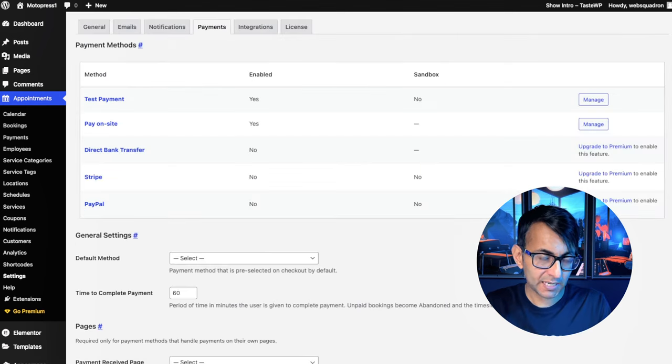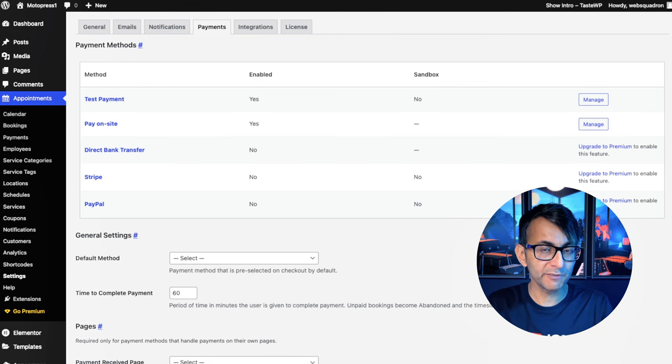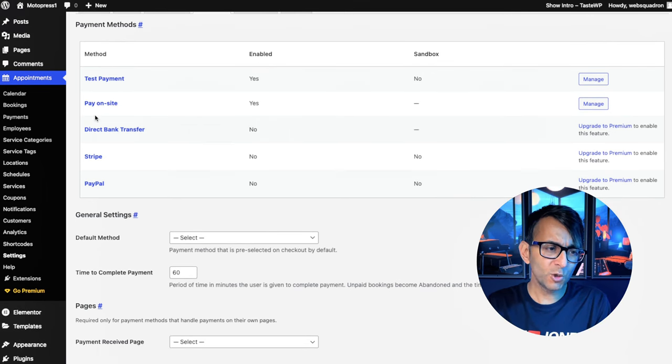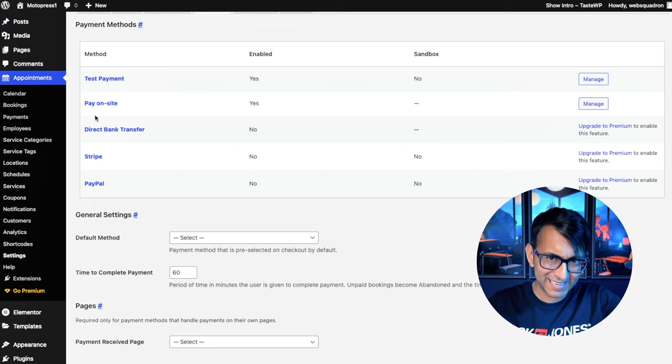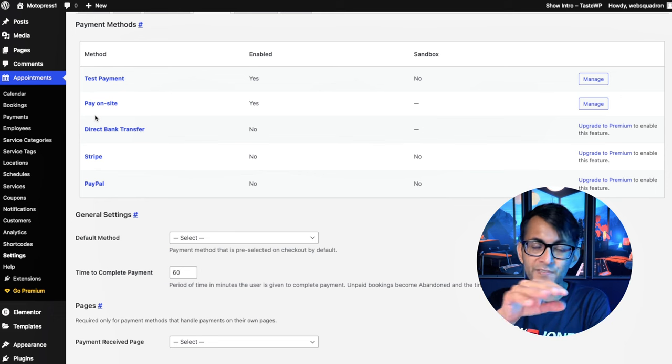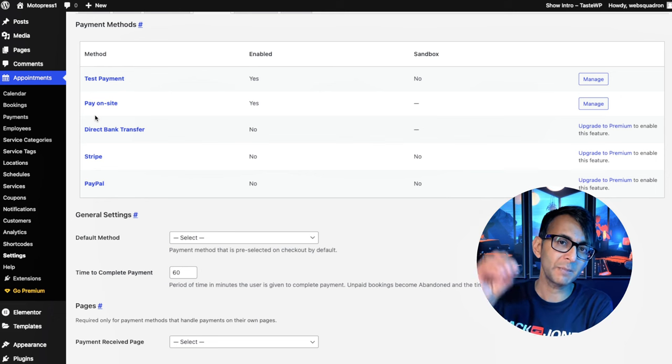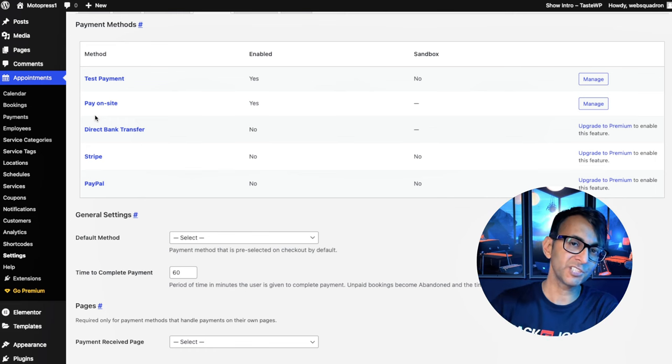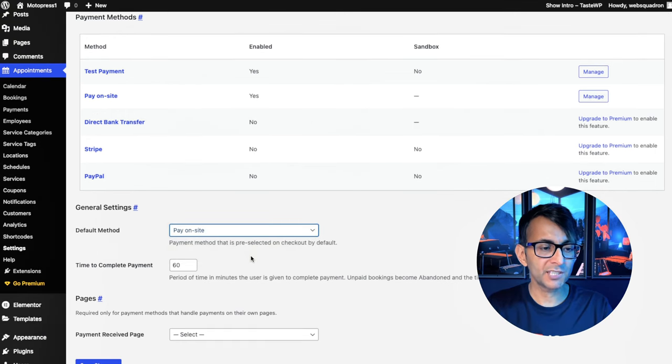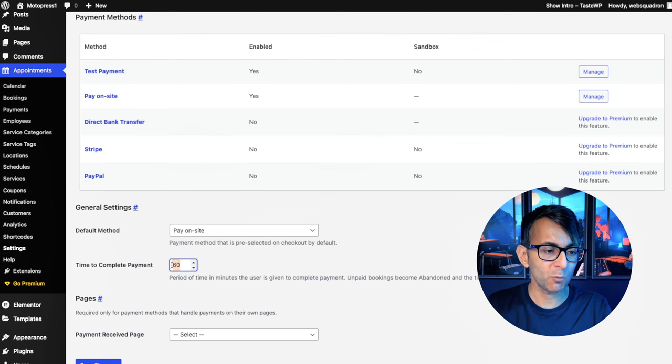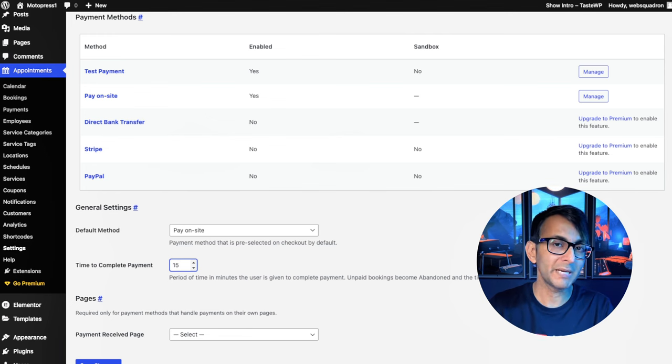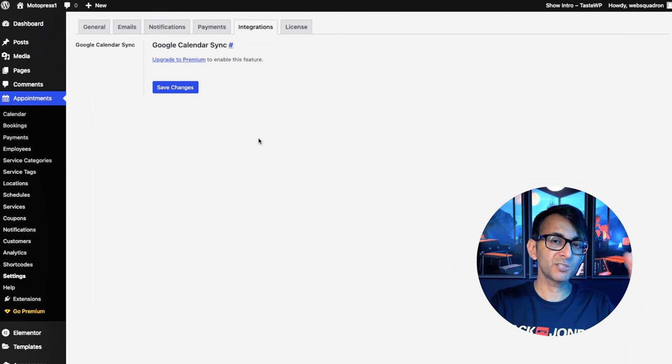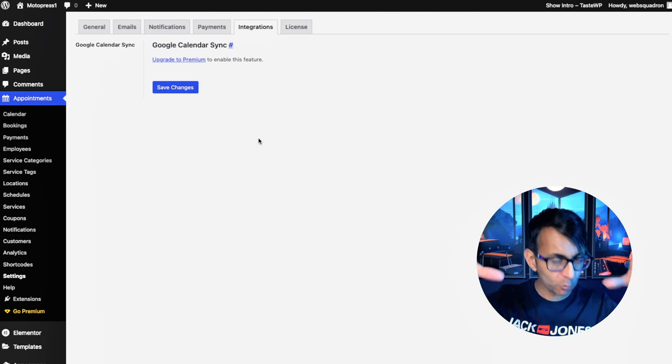When you go to the payments tab, the only options available to you for the free version are pay on site, which is quite normal because when I make an appointment with my hairdresser, I pay when I'm there and I've had my haircut, not prior. But for some services or facilities you offer, you might want to take payment prior. That is where you are going to need the premium version. So for the free version, I'm just going to go for pay on site. If you were using PayPal or Stripe, you might want to say you've got to make the booking or pay within 60 minutes or maybe even 15 minutes.